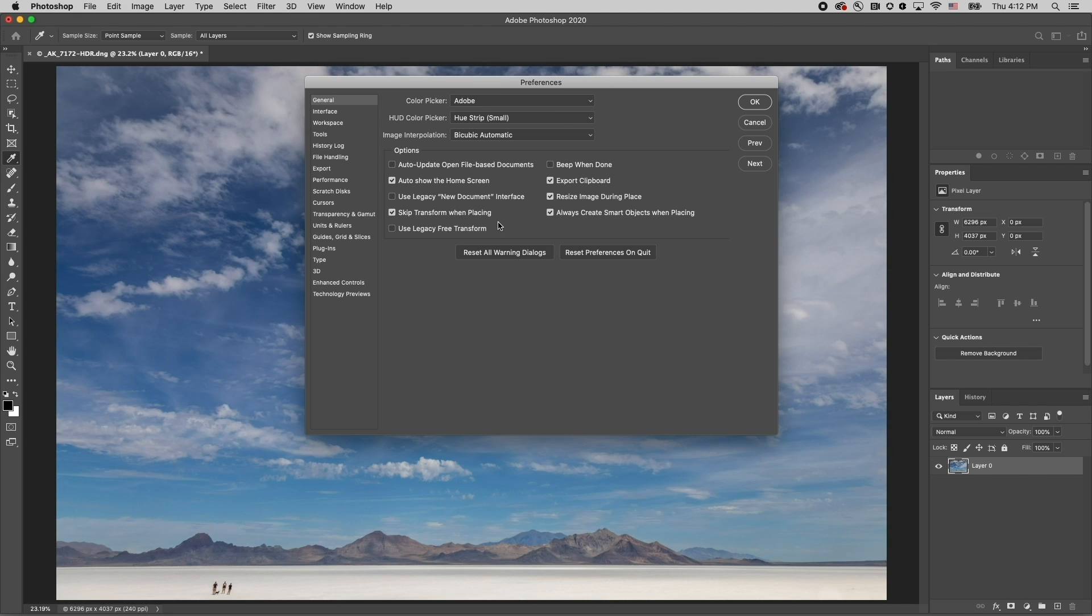And when I'm doing a lot of batch processing and I don't need smart objects, I might want to think about disabling the option to always create smart objects when placing. That will most likely enable my batch processing to run faster.